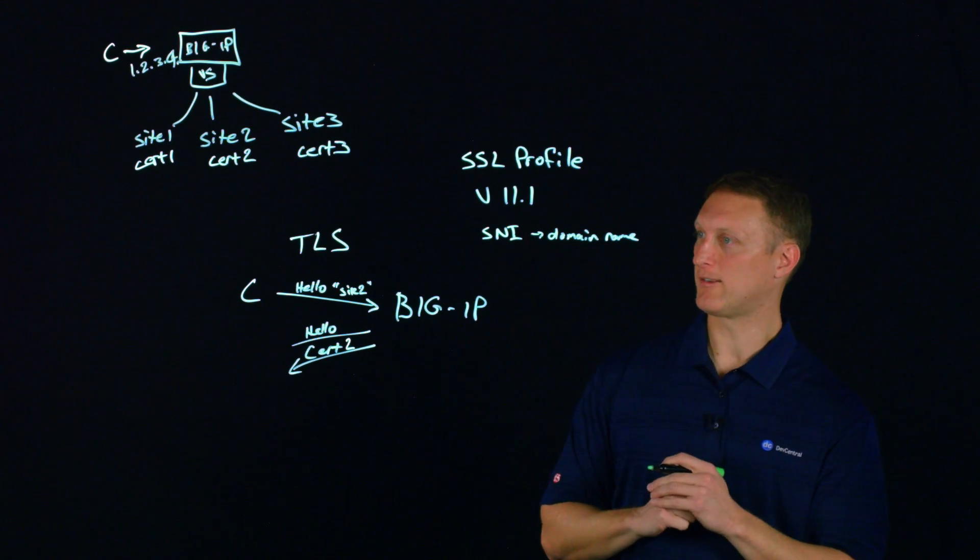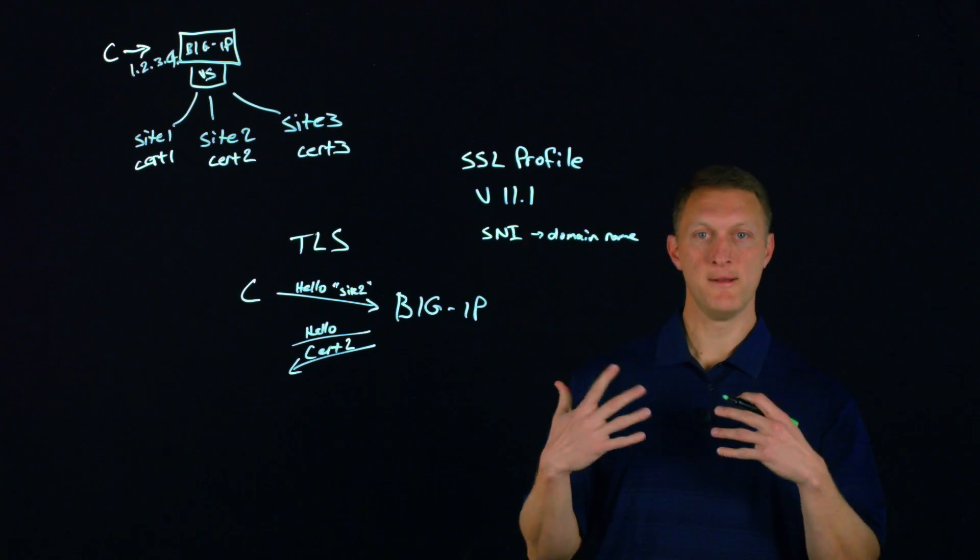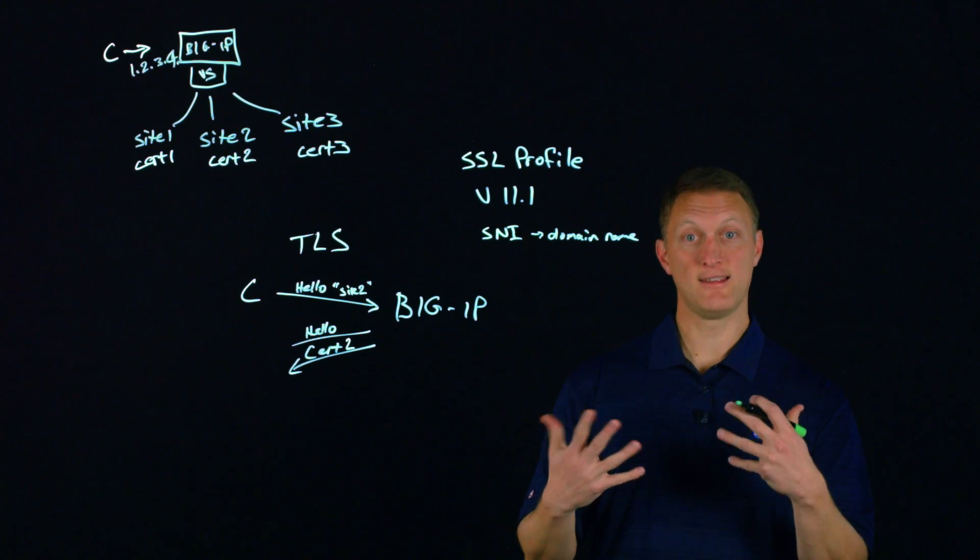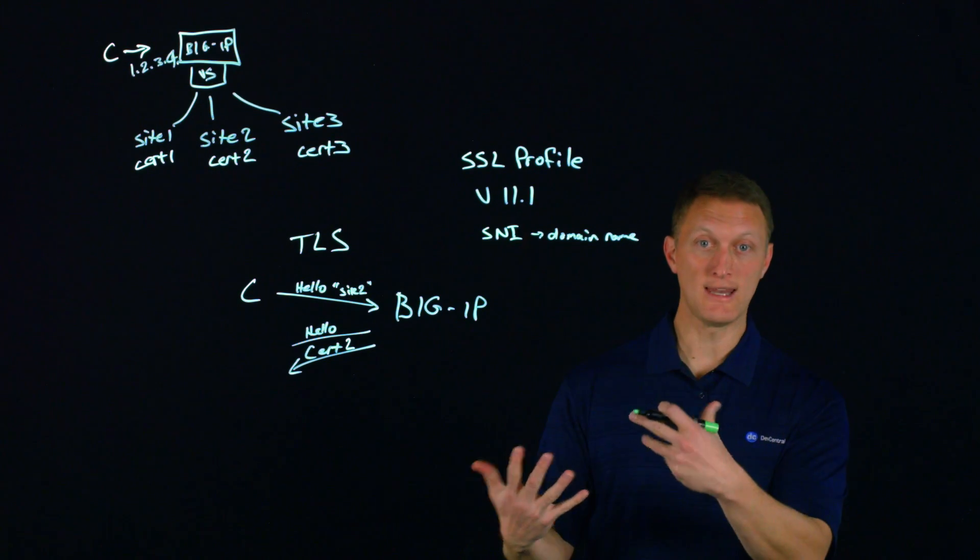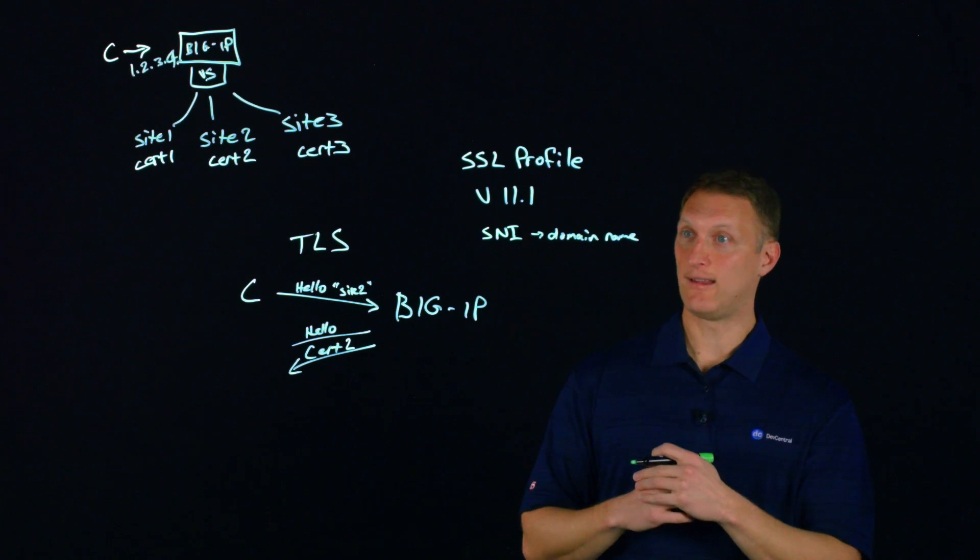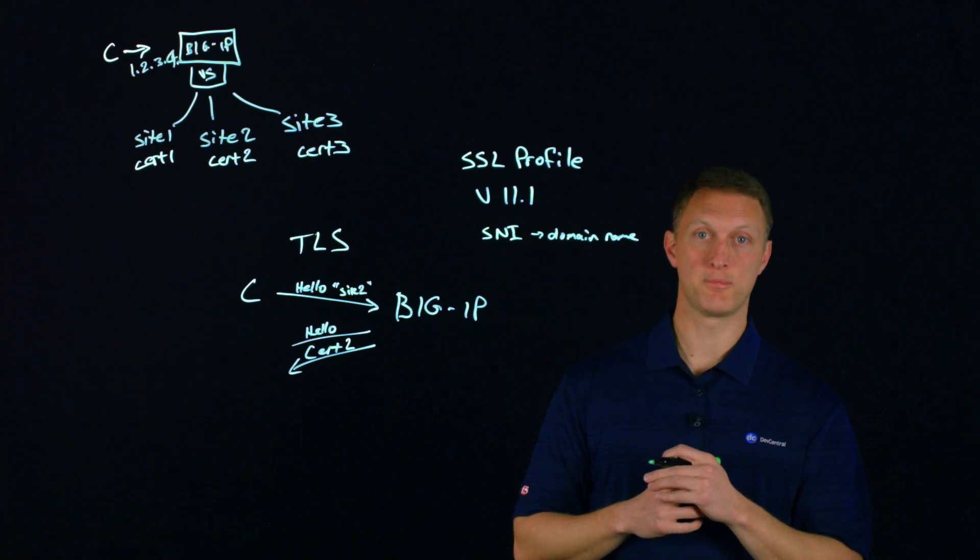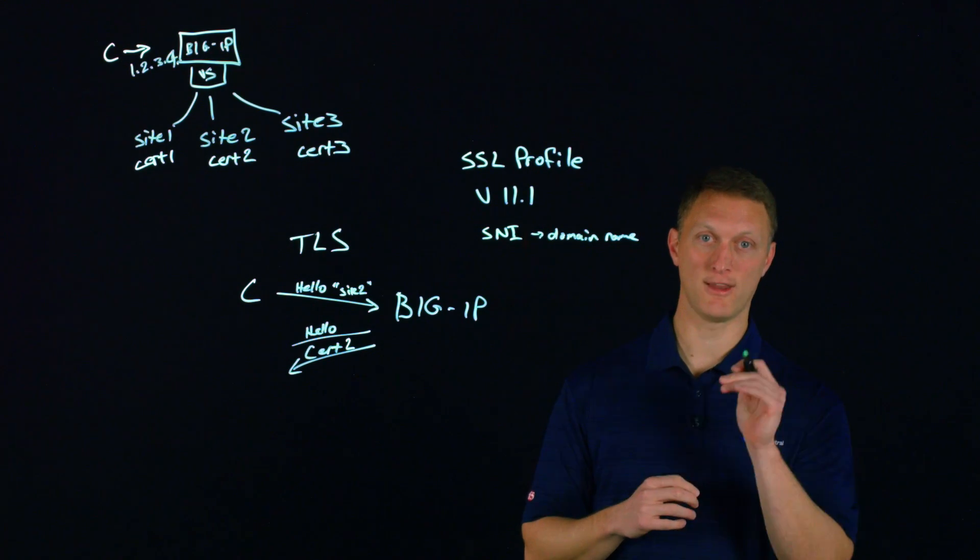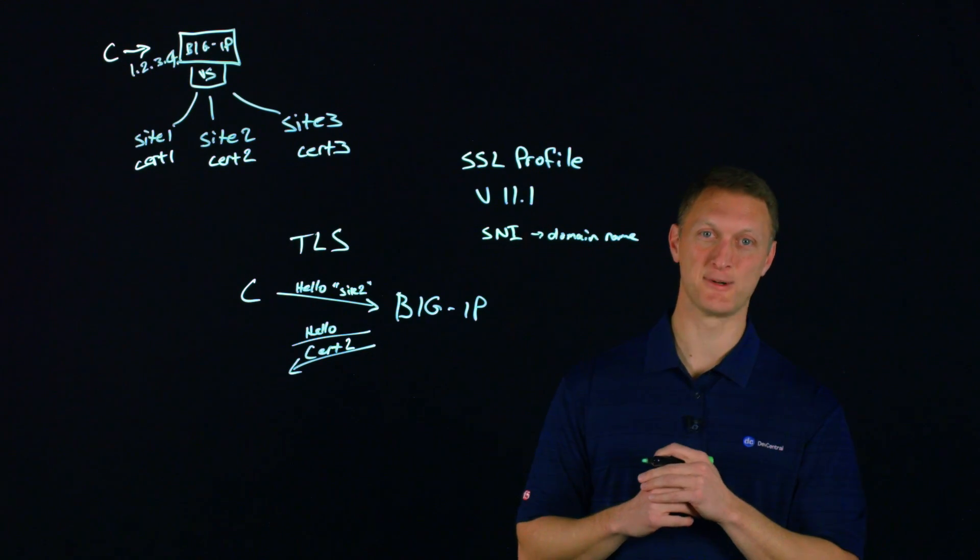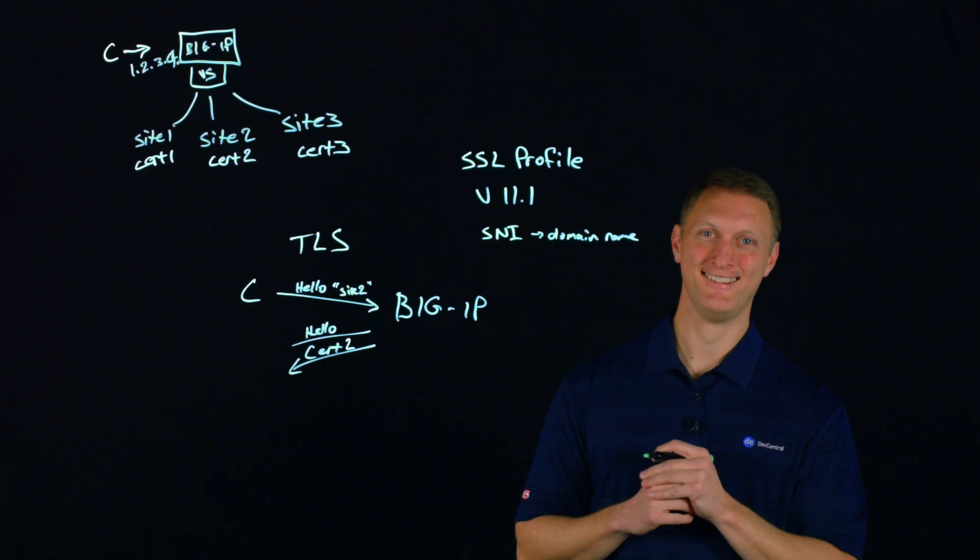So anyway, hopefully you've learned a couple of things about what SNI is, the background behind why you need it and how you can set it up on your profile in the big IP. So thanks for watching this lightboard lesson and we'll see you guys out there in the community.